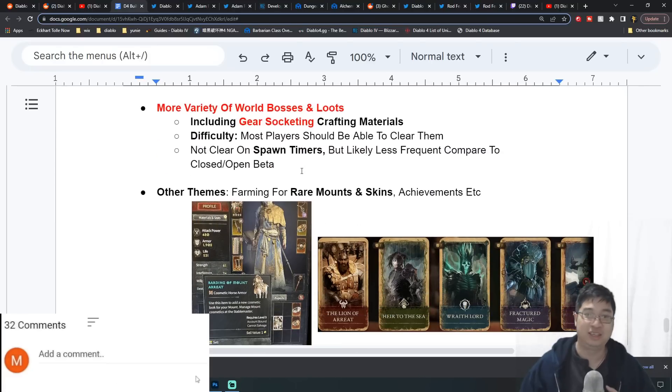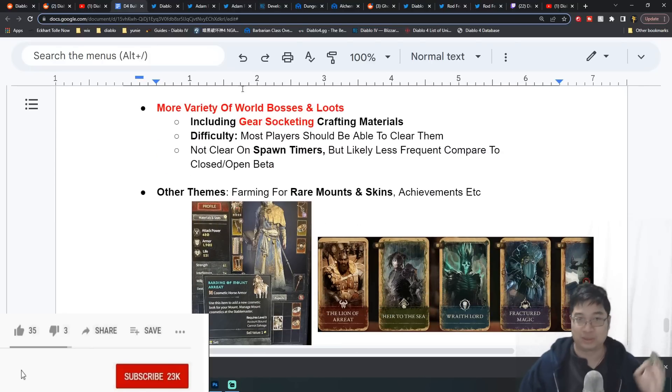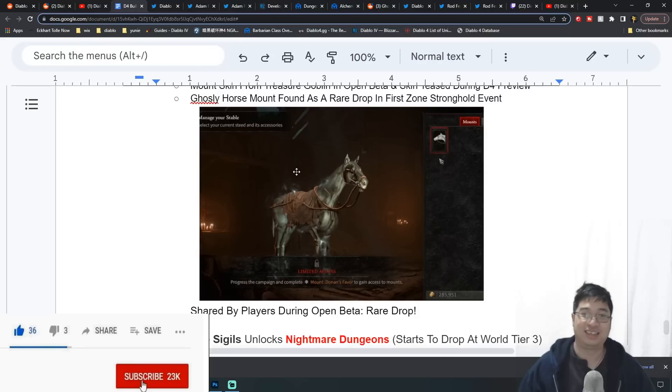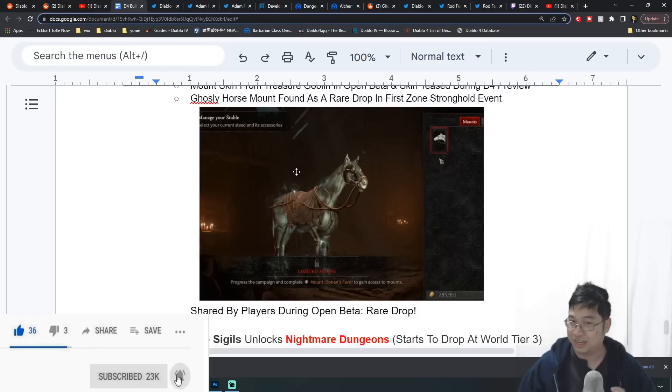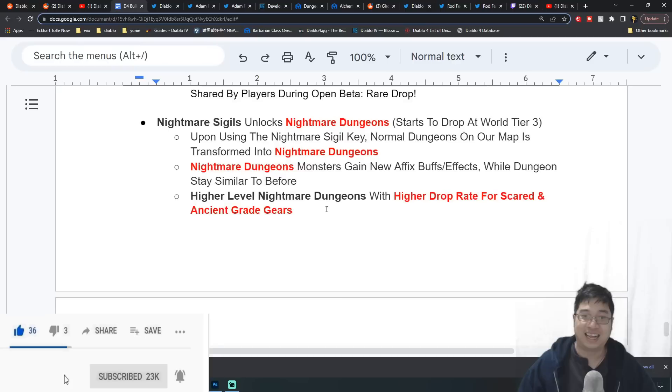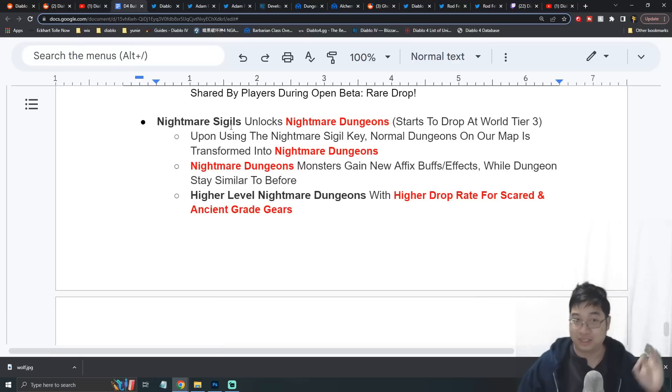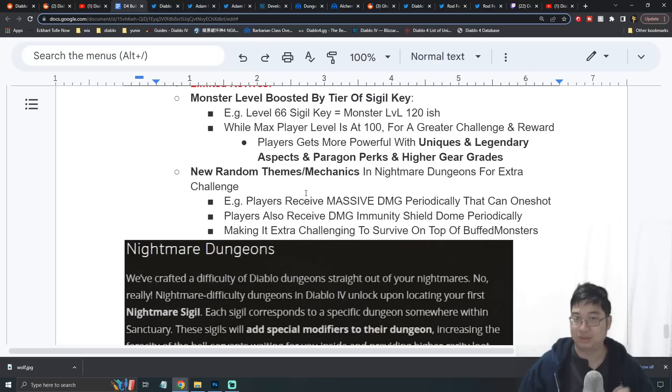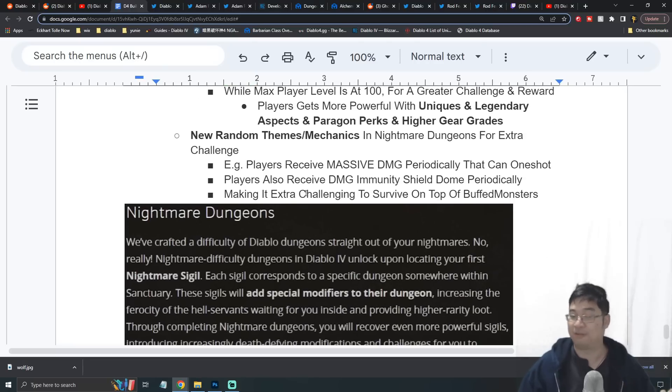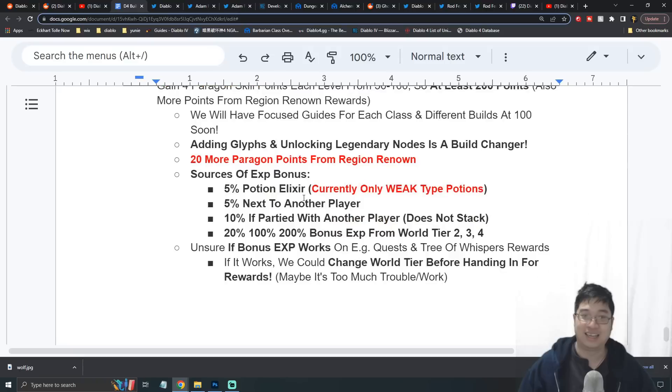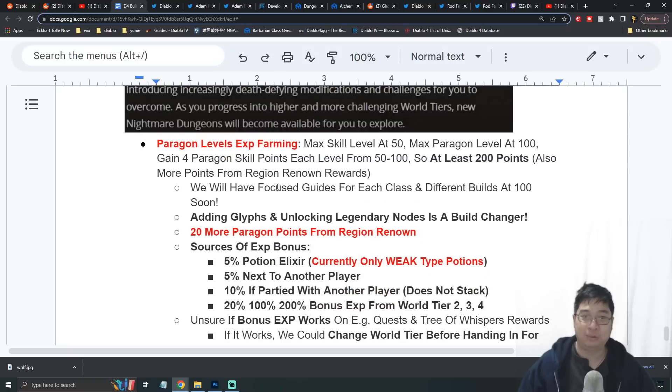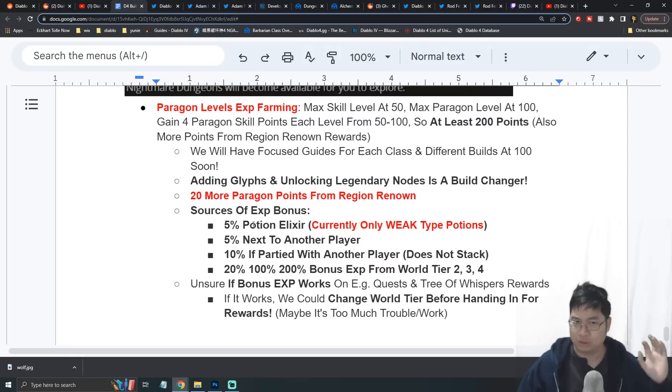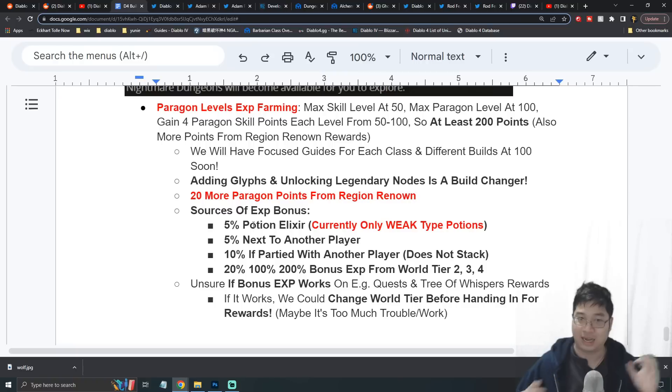We'll have a look at all the new information together with world boss drops and different themes. We'll even cover where you can get some additional mounts at the start of the game in the first zone. We're also looking at additional information about the nightmare dungeons with special mechanics which can be very interesting.